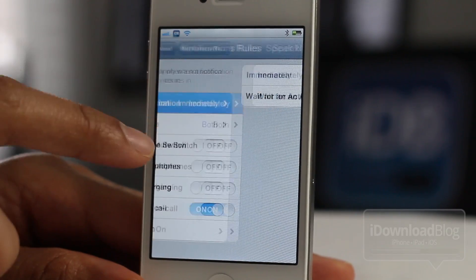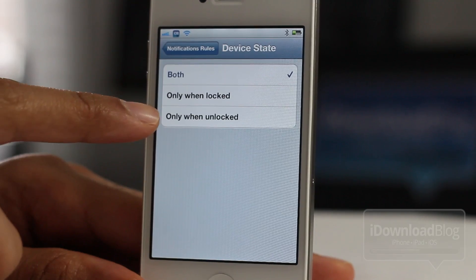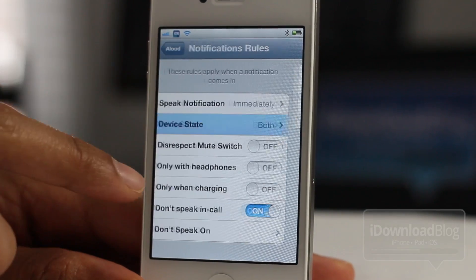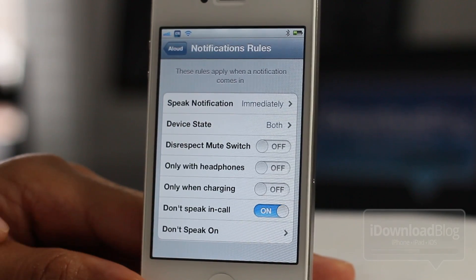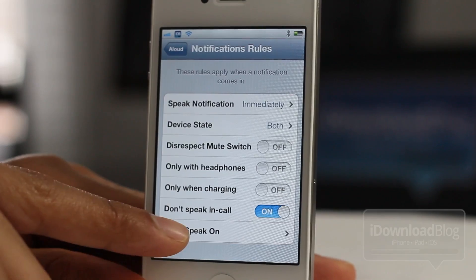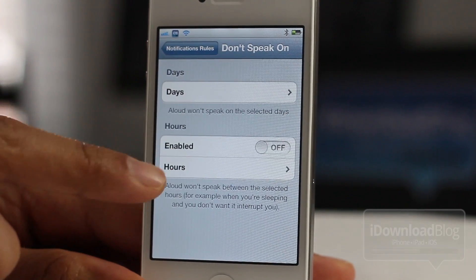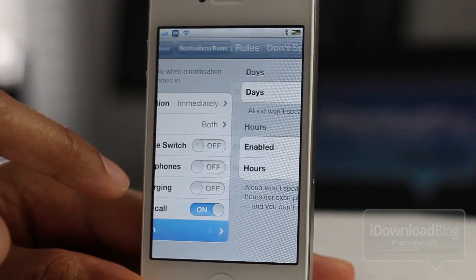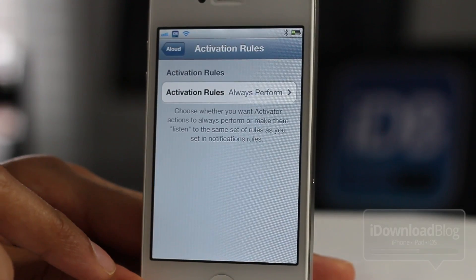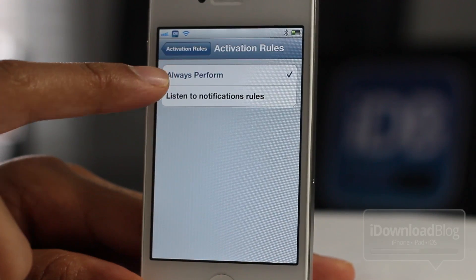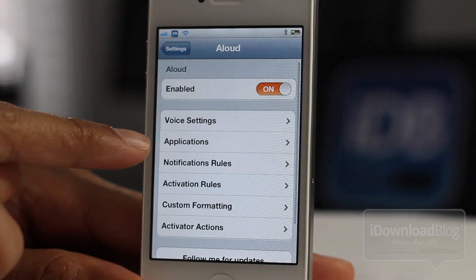For speak notifications, you can wait for an activator event, which we'll talk about. You have device state so you only get notified in particular situations. You have disrespect mute switch, headphones only, when charging, don't speak in call, and don't speak on — so you can set up the days and times when you don't want to be notified. You also have the activation rules where you can listen to your notification rules if you want.